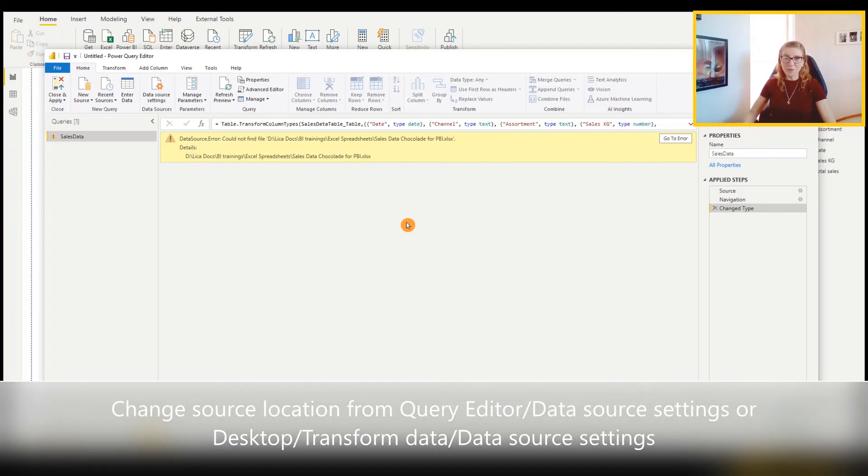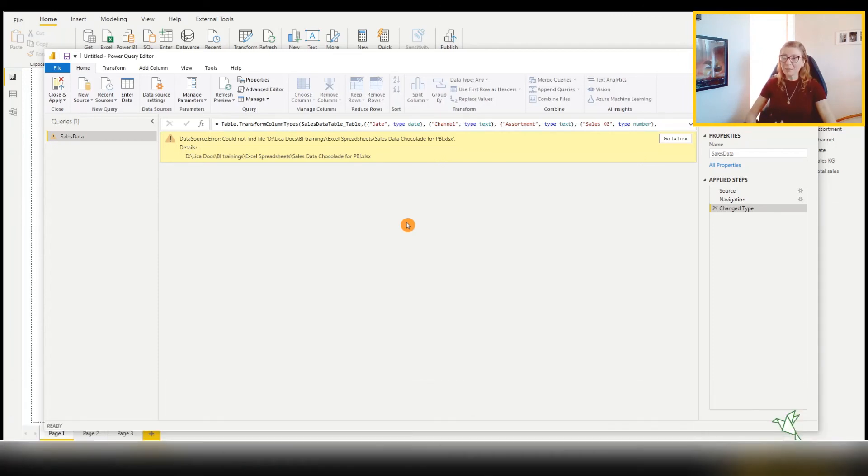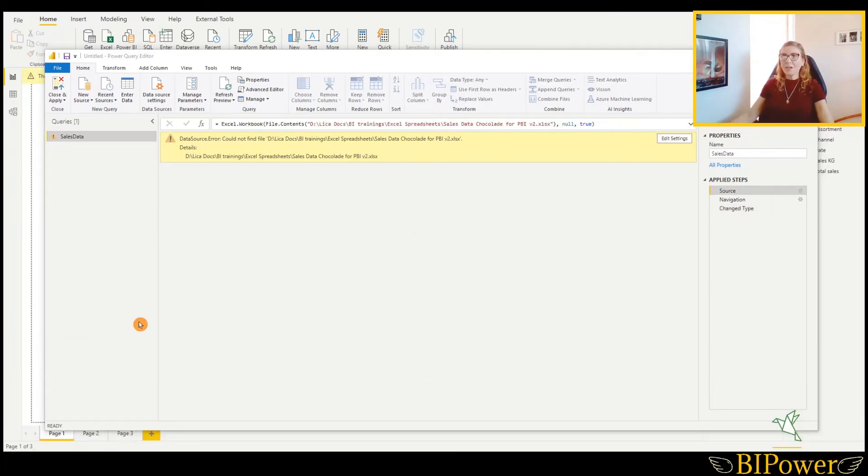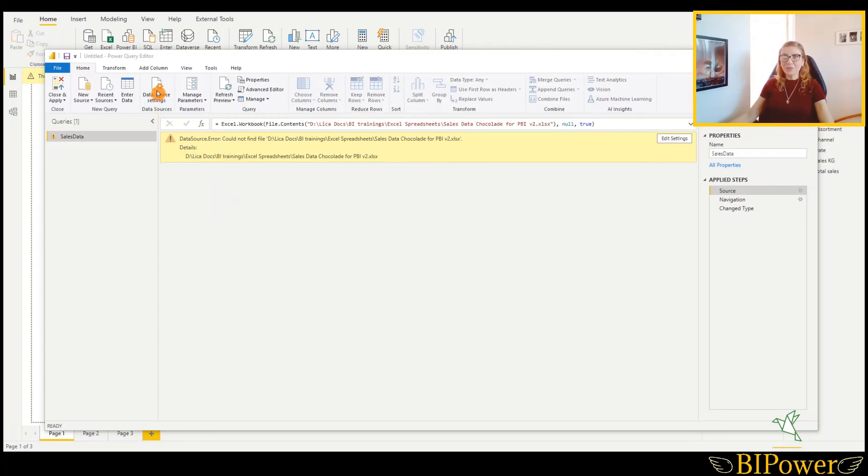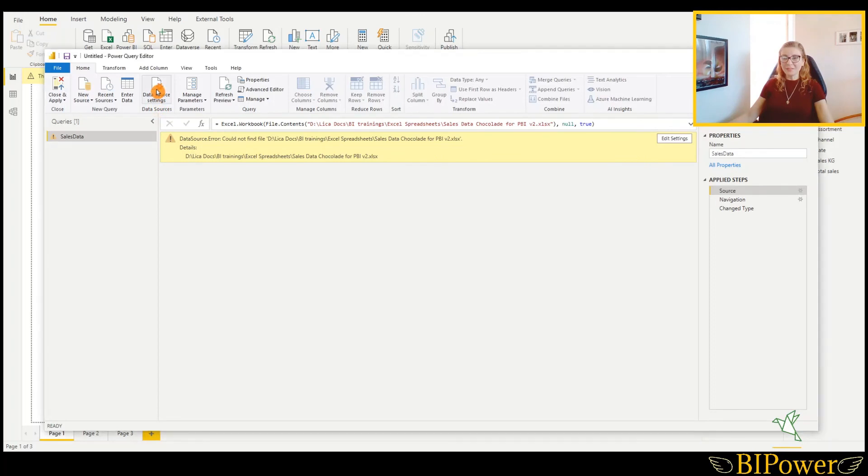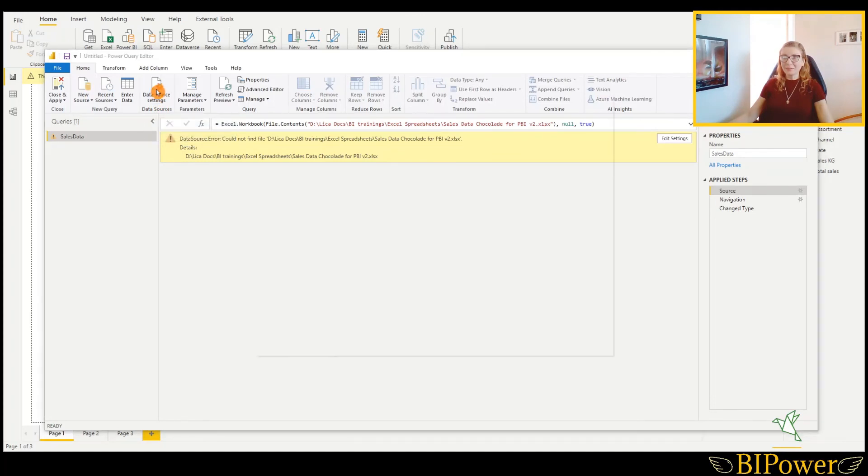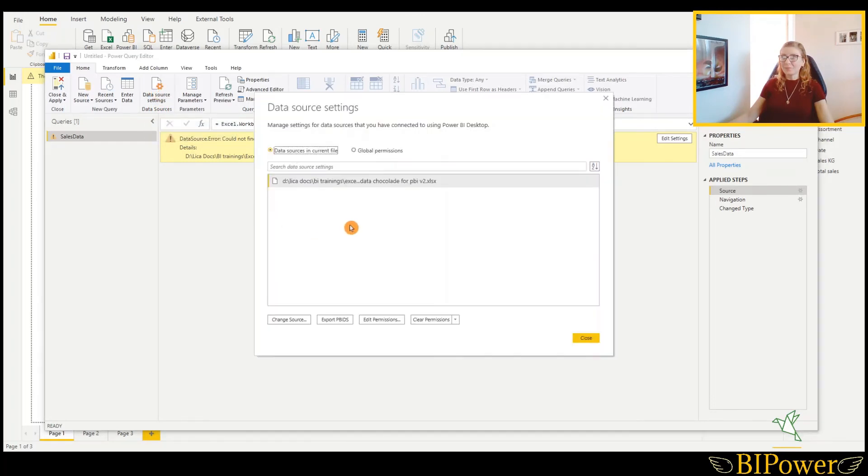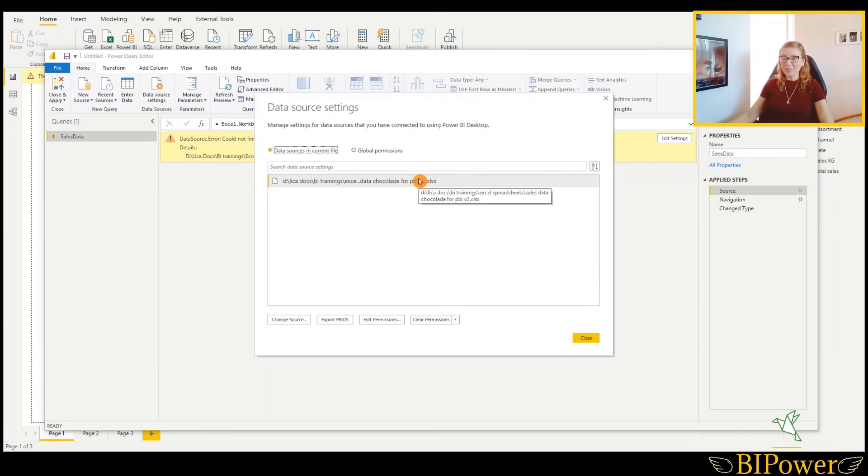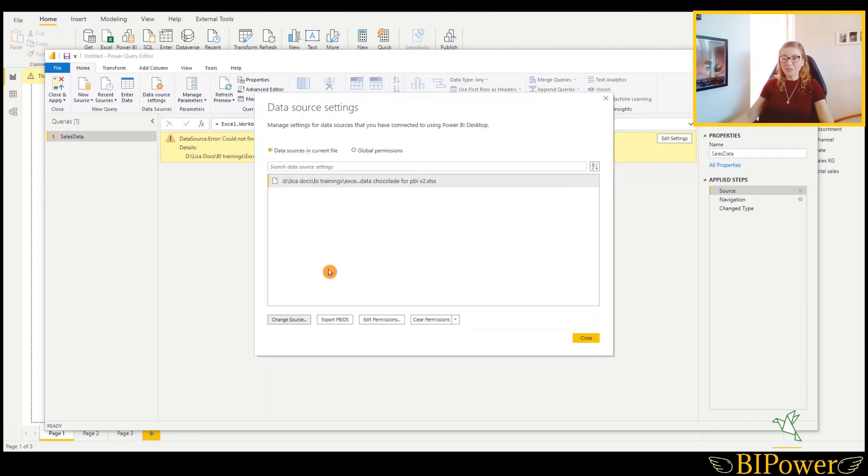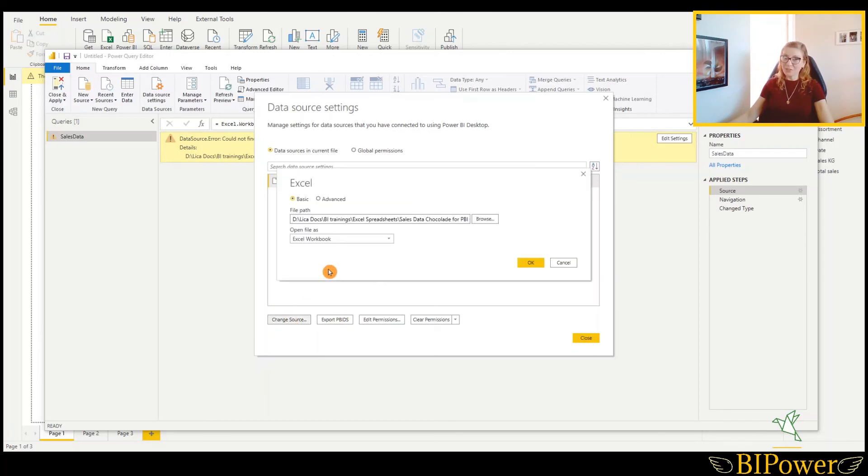When you get a message like that, that there is a source error. What you must do, you will go to the data source settings. Click there. And this is the file that was used to load the data. And once we have changed the name or changed the source, we must change it here as well.